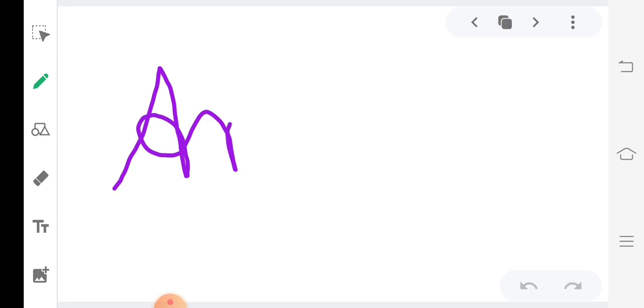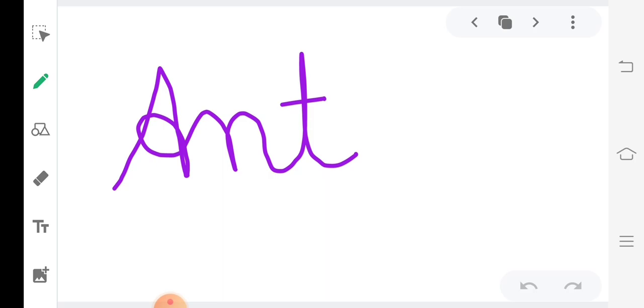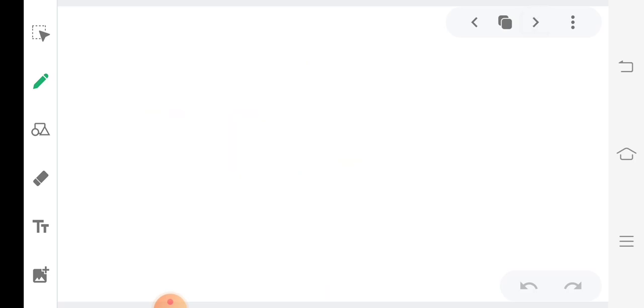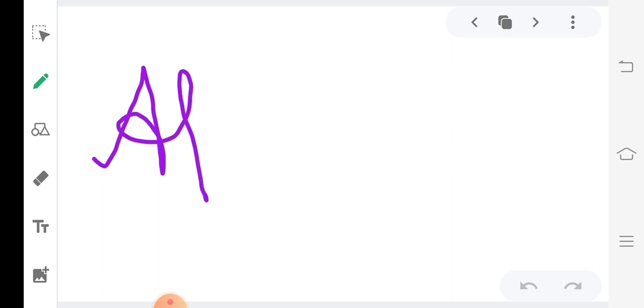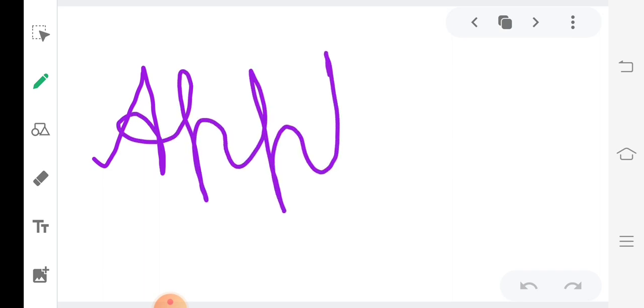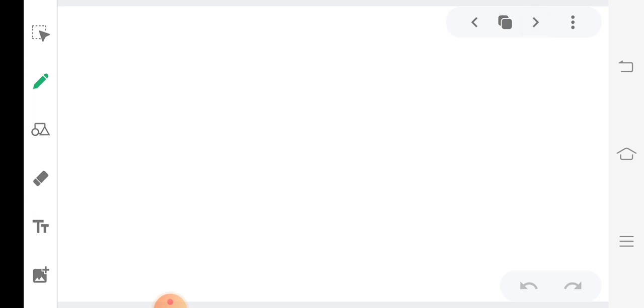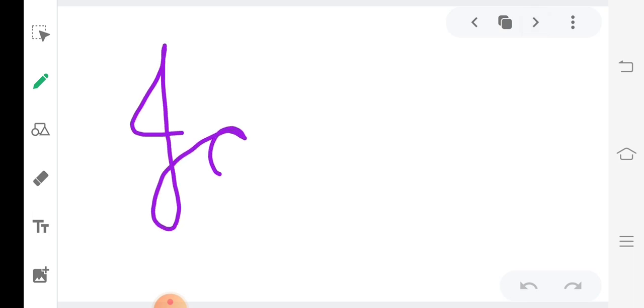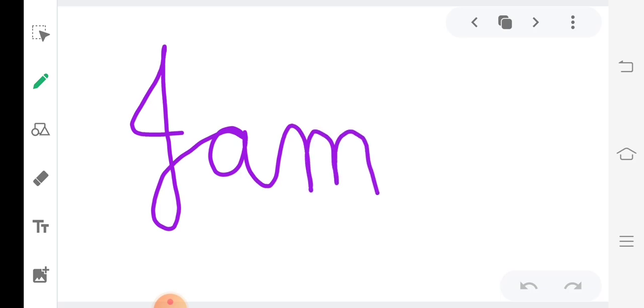A, N, T. Ant. A, W, P, L, E. Apple. J, A, M. Jam.